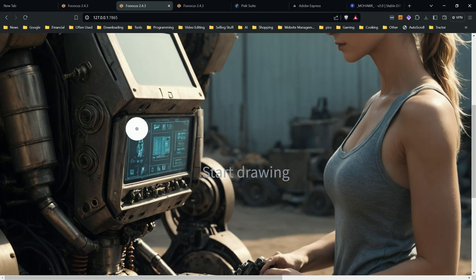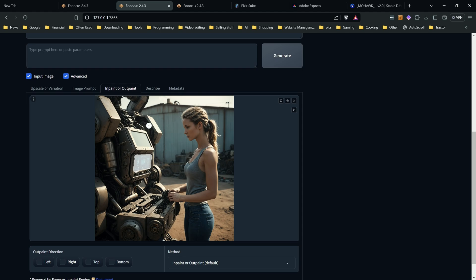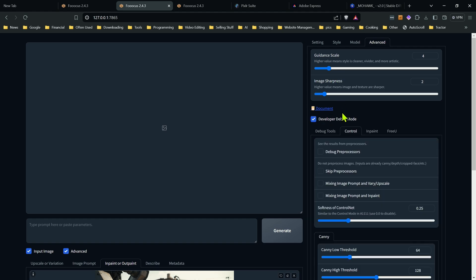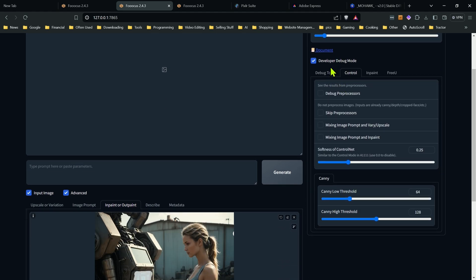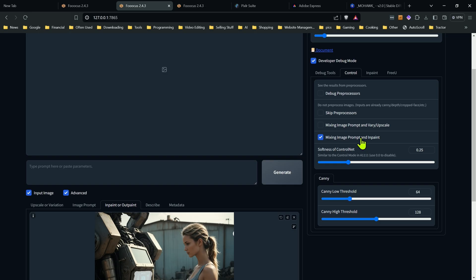We're going to mask off the display screen first and then I'll show you the tattoo afterwards. So let's mask off the area we want — that's our masked area. Now in the Advanced tab we're going to go into developer debug mode. One of the first things you want to do — and don't forget, because if you start getting results that aren't close to what you want this might be what you forgot — is mixing image prompt and inpainting. The problem with doing this normally is things won't line up.